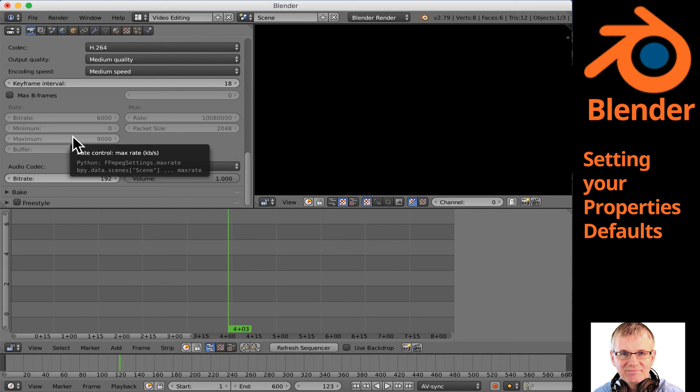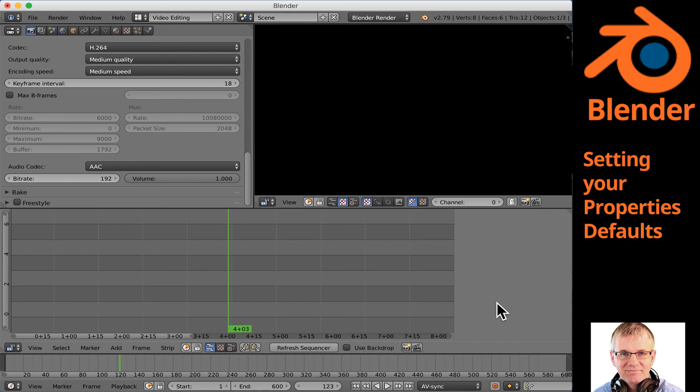Now everything is ready to go. Whenever you start Blender from now on, this is where you'll be — all the settings will be done and you're ready to start editing video. I apologize that Blender is so cryptic, but that's why I'm doing these tutorials to help you understand how it actually works. If you have any questions, connect with me on the Utopian.io Discord or leave a comment on this video and I'll be happy to get back to you. Thank you very much for watching, and I'll see you next time.